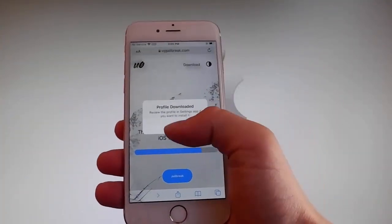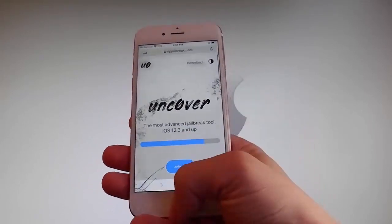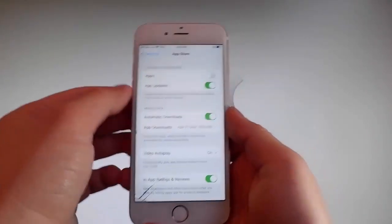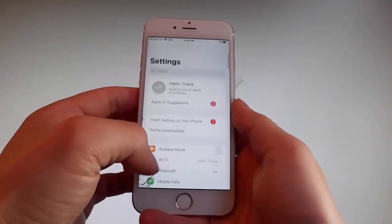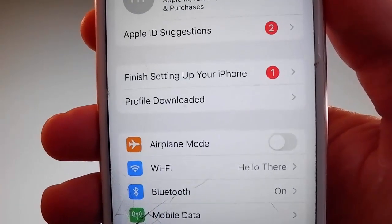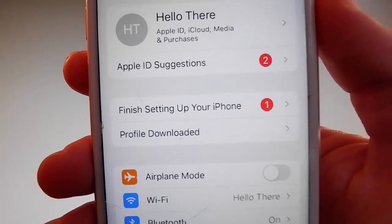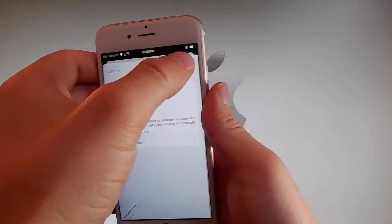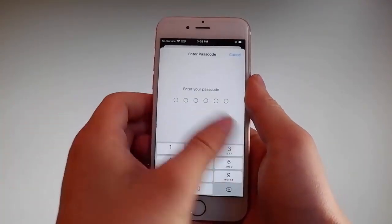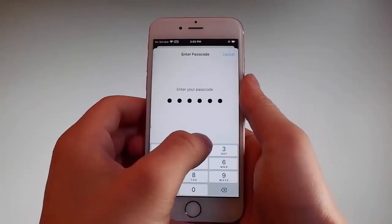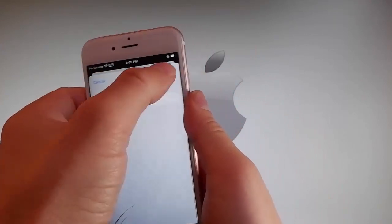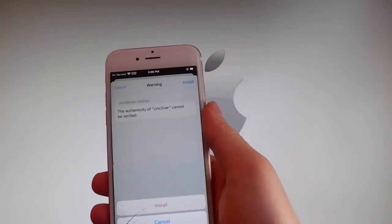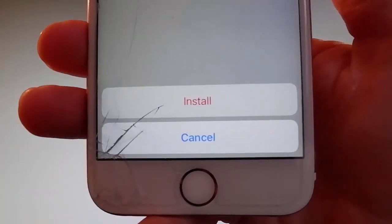Once the download has been completed, tap the close button. To install Uncover, go back to your settings and on the main settings window you're gonna see a new tab that says 'Profile Downloaded'. Tap on that tab and it will take you to the installation window. Tap the install button at the upper right, enter your passcode, tap next, then tap install at the upper right again, and once more at the bottom. That's all you need to do to install Uncover on your phone.